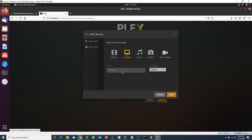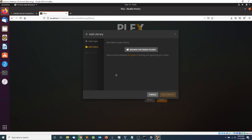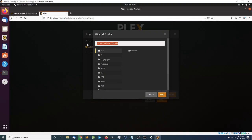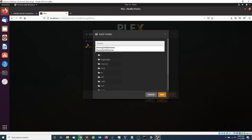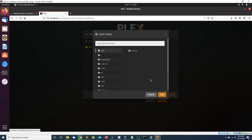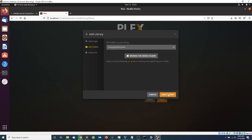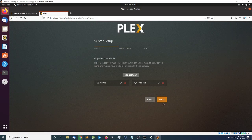I'm going to add another library — this will be for TV shows. Click Next, and the path will be /home/jesssmith/series. Click Add, then Add Library, and click Next.